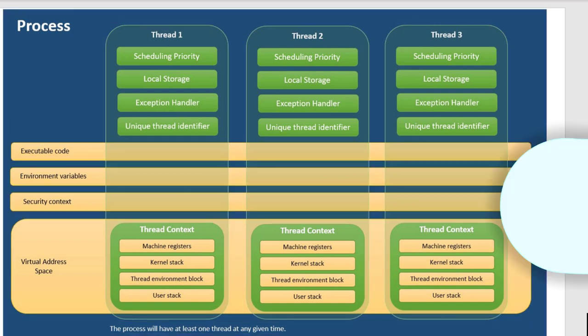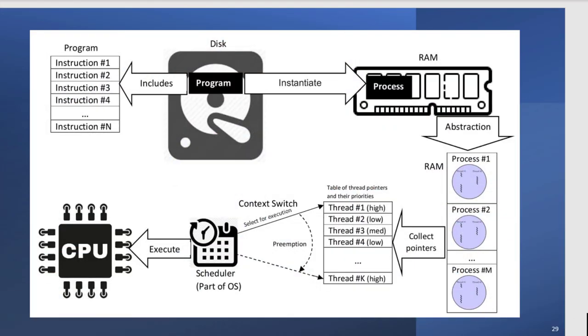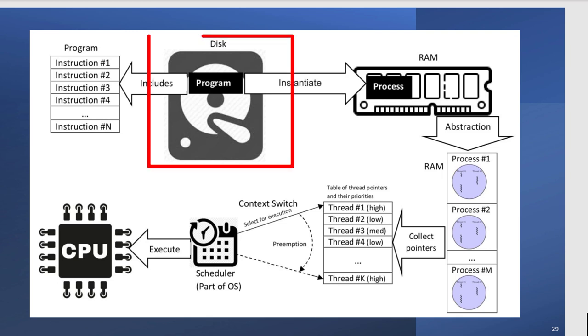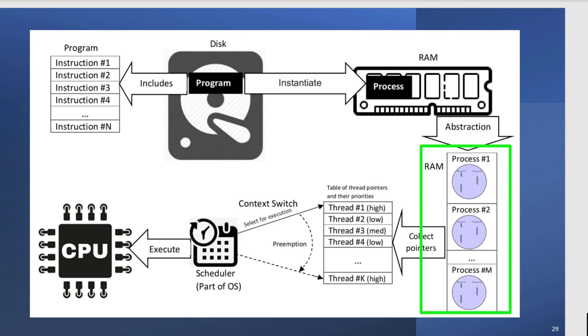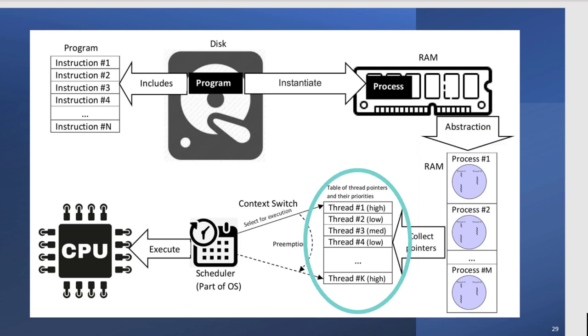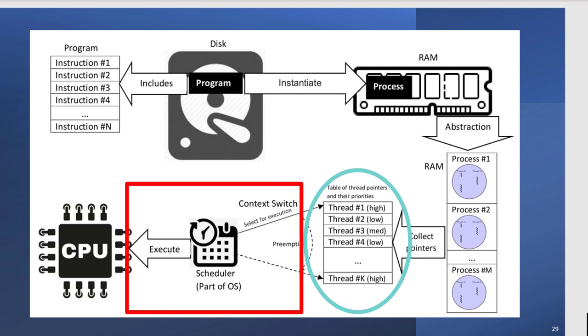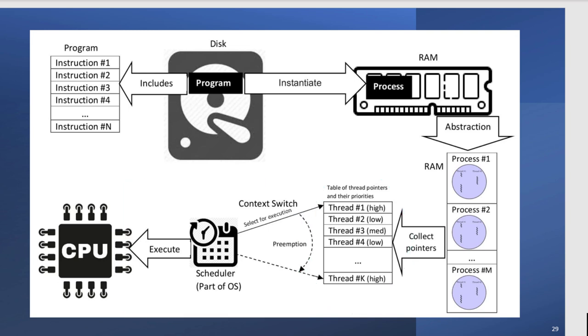So here's another picture that I love because it's just a great way of viewing what we've been talking about. Look at the disk. You've got a program on the disk. The user double clicks. The process is launched and put into RAM. The process, depending on the application, it may have one process. It may have two. It's going to make the threads of that process available to the scheduler, and then it's going to go to the CPU to be executed. This is a great picture of what happens with applications.